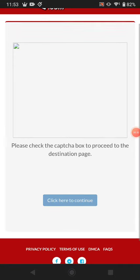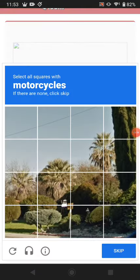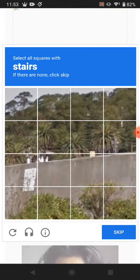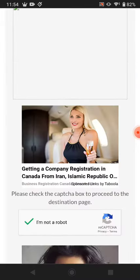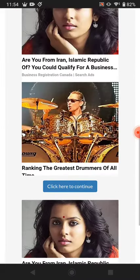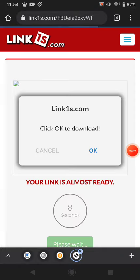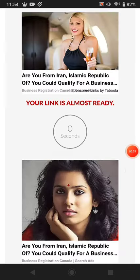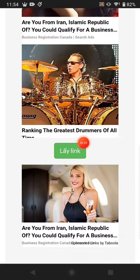First of all, click here to solve a captcha via a sponsor link to show you are human. Some captchas will show — just click verify, and after that click continue and wait eight seconds. After eight seconds, scroll down and just click 'Get the link.'